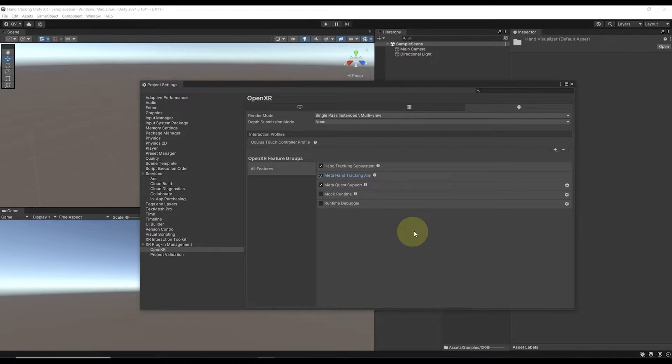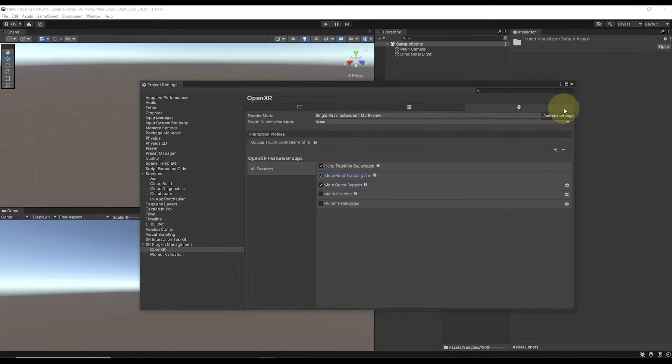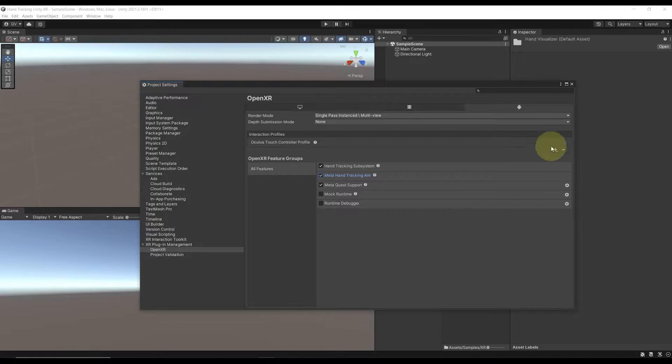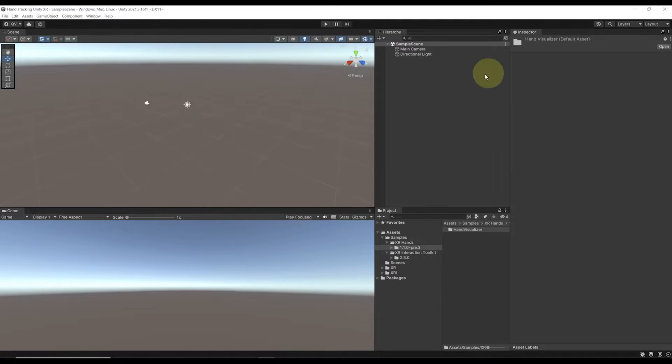Congratulations. The boring part of the tutorial is now over. With that, we have finished with all the settings necessary to use hand tracking with the Unity XR. So now let's close the project settings and learn how to use it.